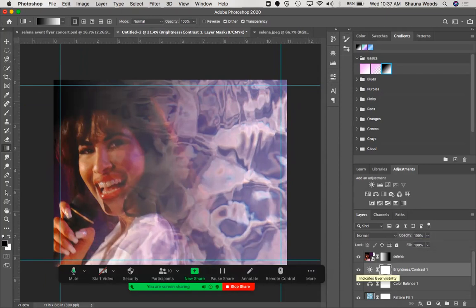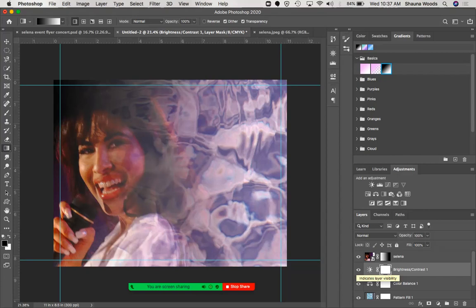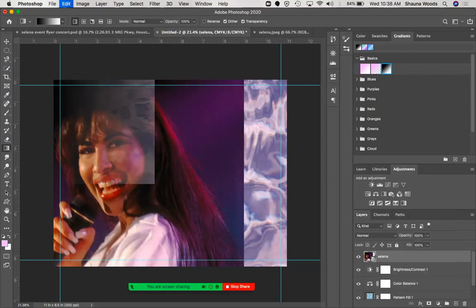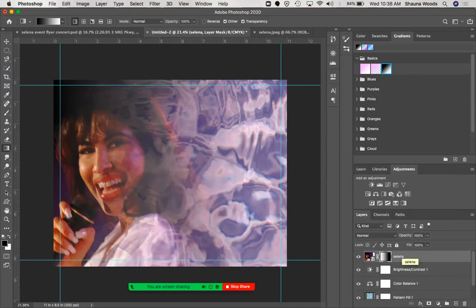One thing I didn't mention: when we add images to a design it's really important that we use them as a smart object. In Photoshop it actually creates them automatically — you can see this little icon on top of the image, which means it's a smart object. That means it's non-destructive editing, so if I really wanted to I could delete the gradient and it would go back to normal. Make sure you're using smart objects while working.